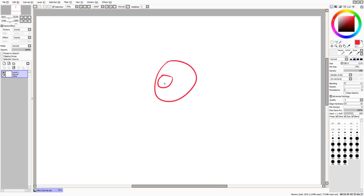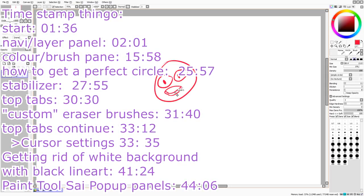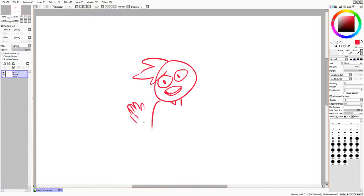Hi guys, and welcome to a little tutorial. This is actually just a simple tip thing about Paint Tool SAI, its features and such, because I want to start doing tutorials. The best way to start is to do one about Paint Tool SAI because a lot of people ask me what program I use, and I quite like it.